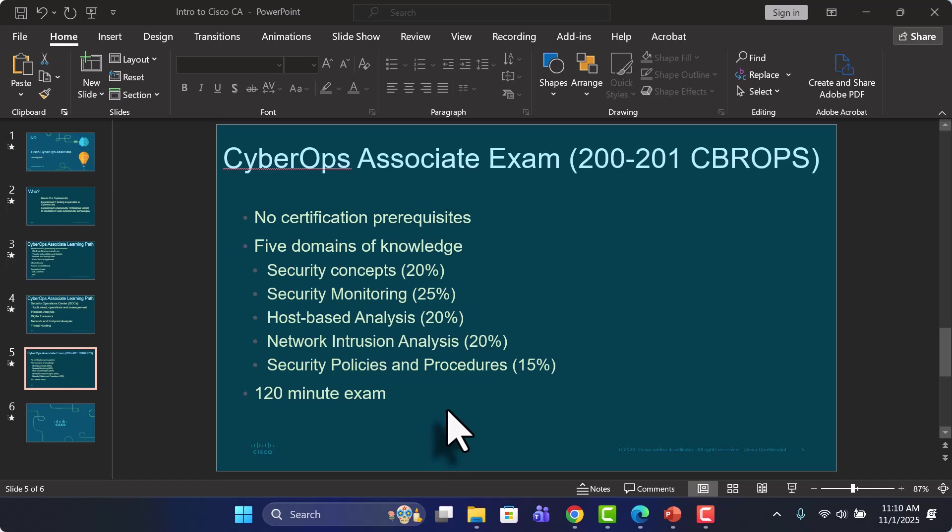And nine module group exams. There's one exam practice before you take the final exam. And there's a certification practice exam as well for the CyberOps 200-201 exam.